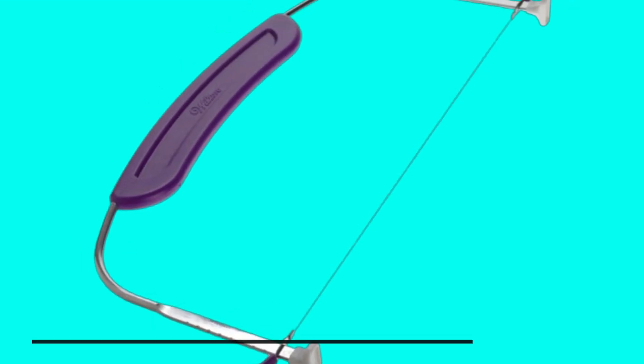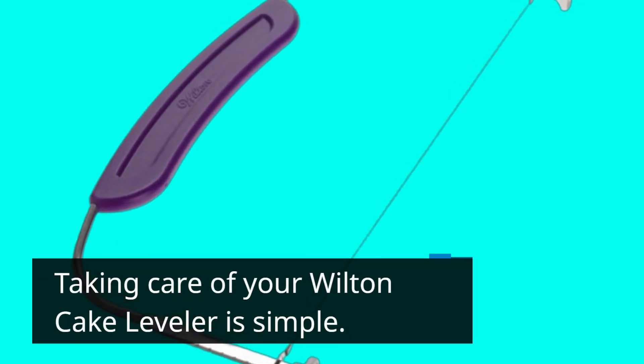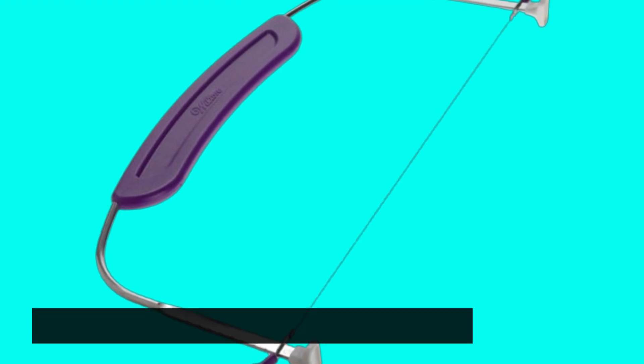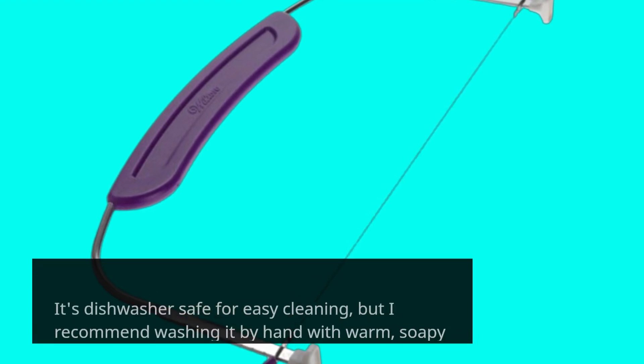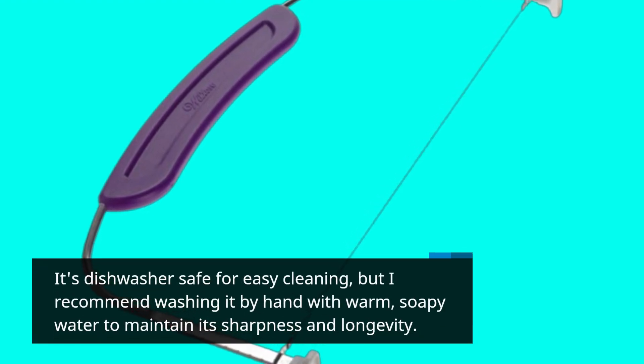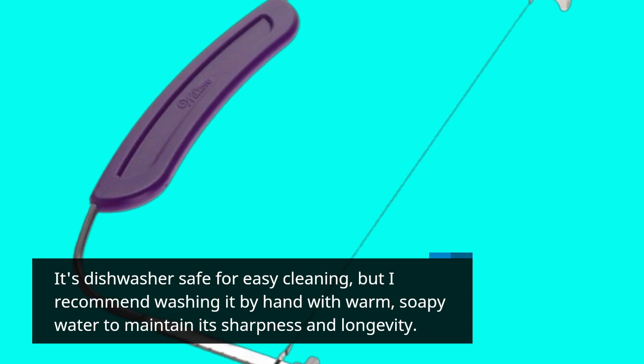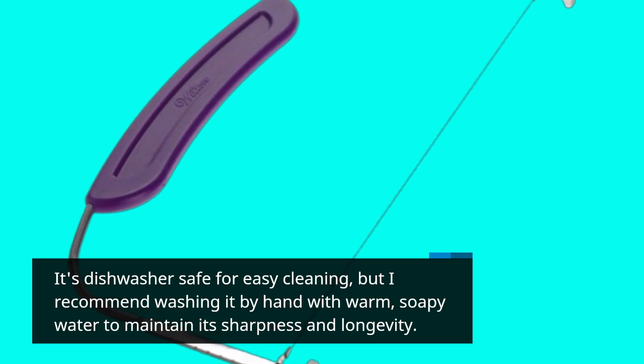Taking care of your Wilton Cake Leveler is simple. It's dishwasher safe for easy cleaning, but I recommend washing it by hand with warm, soapy water to maintain its sharpness and longevity.